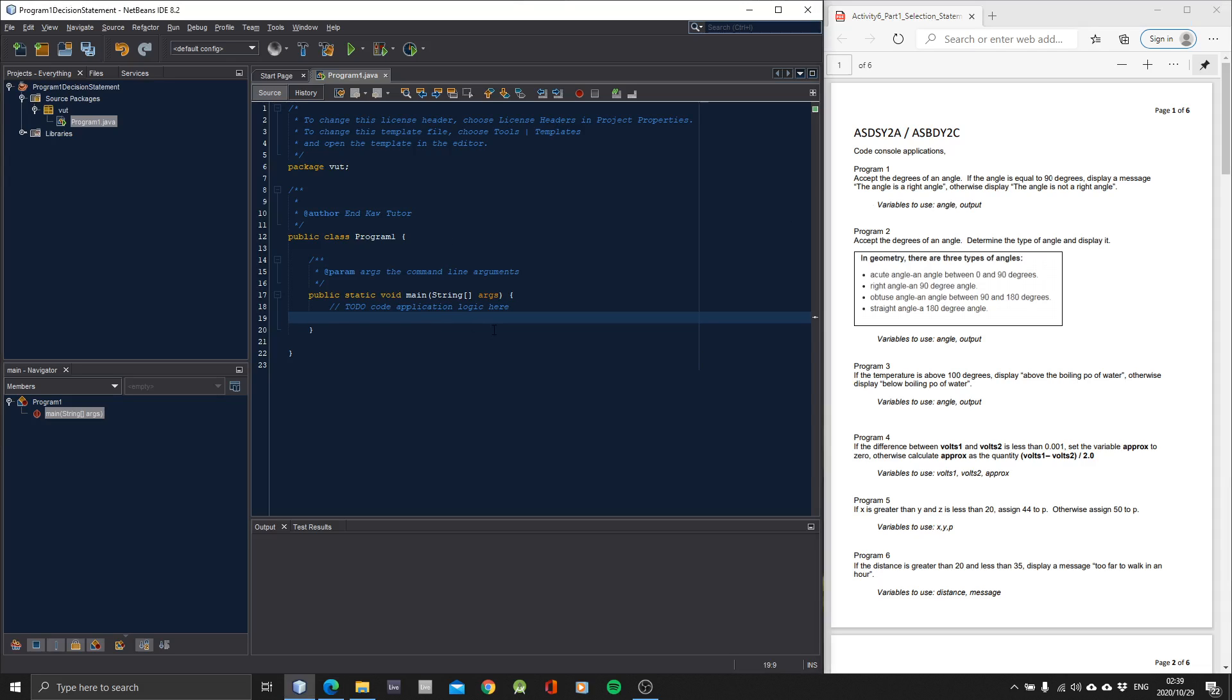So we have two variables, which is the angle and the output. The output is whether it's a right angle or it's not a right angle. So the first thing we have to do, let's just use an integer for the angle instead of using 40.2 or whatever. Let's not use a double. Let's just use an integer just for the sake of this tutorial.